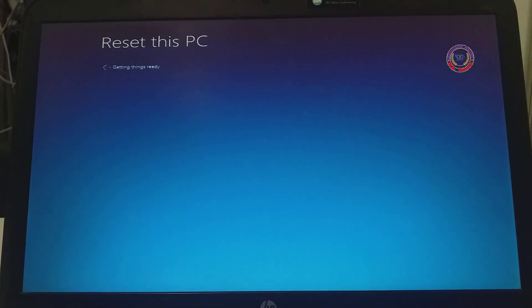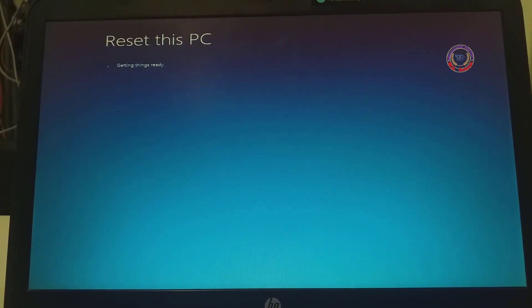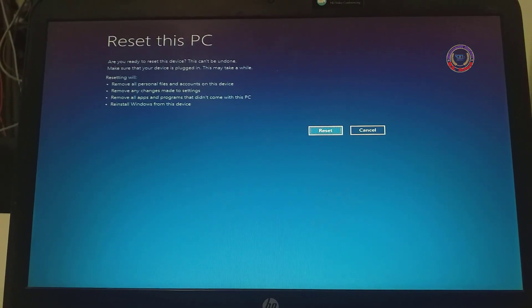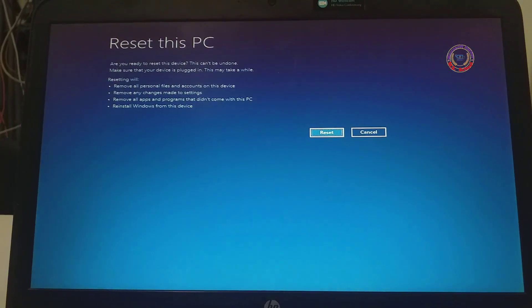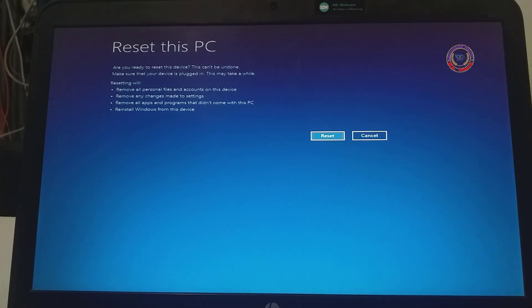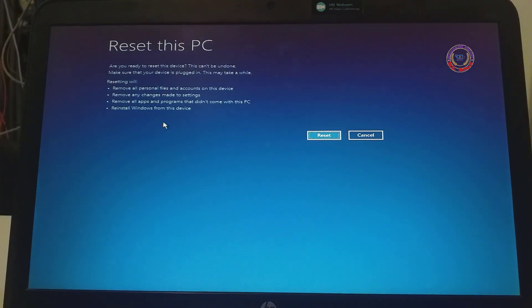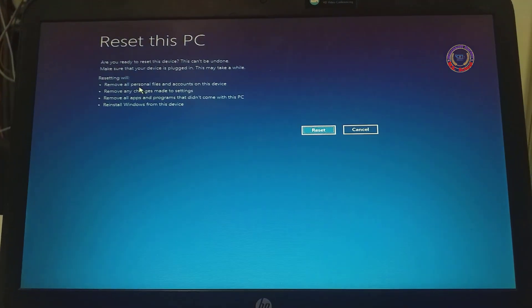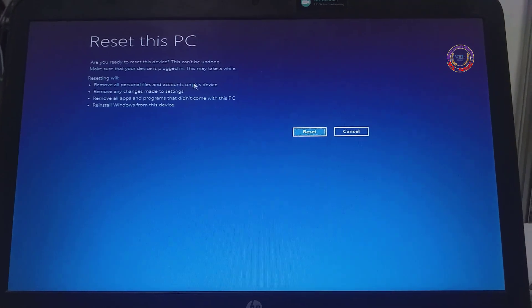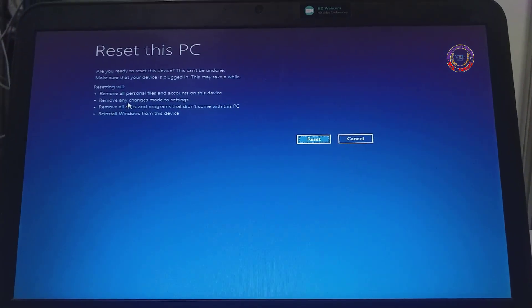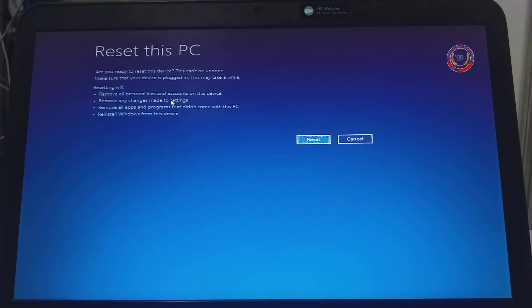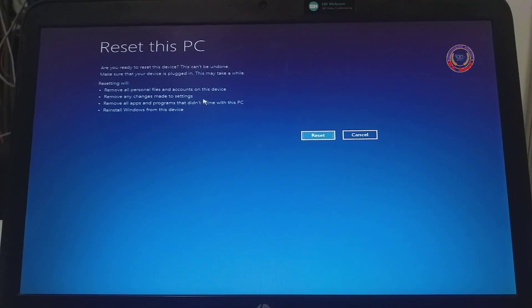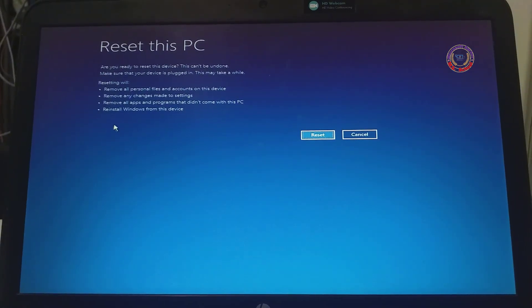You could see the options before resetting the PC. Here also we have got two options. Now click on Reset.